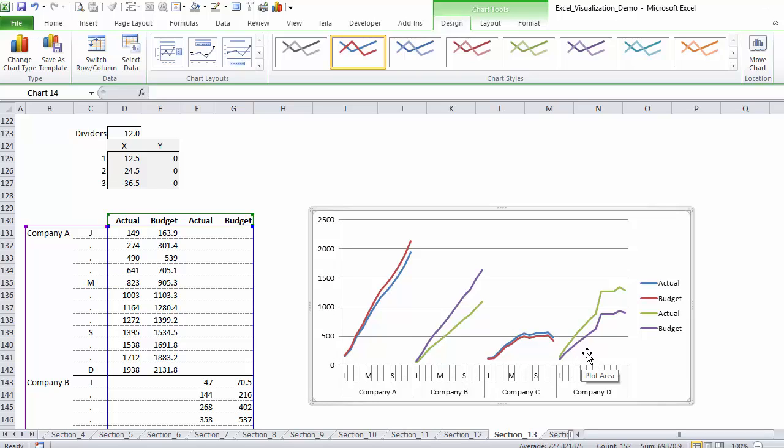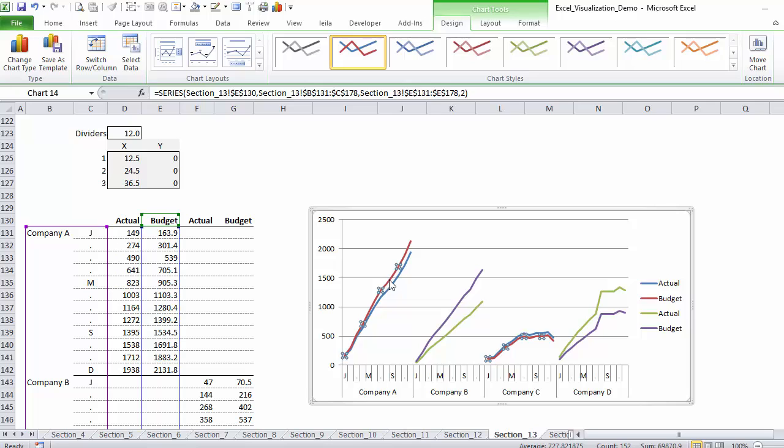Because I have four series, I get four different colors, two different colors for actual and two different ones for budget. So I'm going to first set up my standard colors for budget and actual.